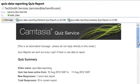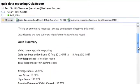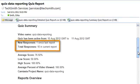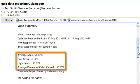These emails provide a quiz summary, which includes the number of new responses since your last report, the average score, the low and high score, and the average percent of the video viewed.